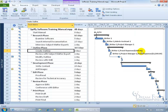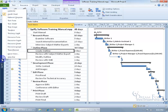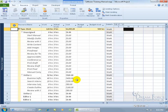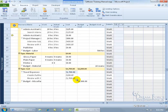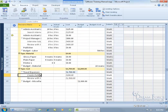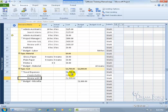We now have a total of $1,700. Going back to the resource usage view, scroll down, and travel expenses have been assigned to 'create outline' and 'review with subject matter experts,' giving me the total. I can look at the total here, compare it to the budget, and go — we're doing okay.